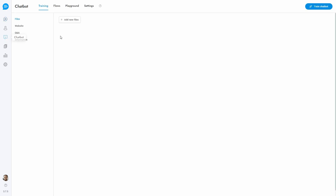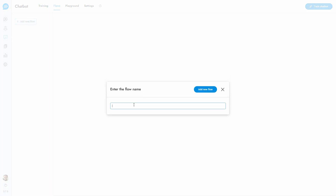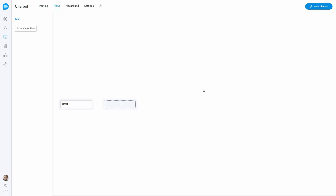Click the smile icon on the left side menu to access the chatbot area, then click Flows to open the Flows area. We will start by creating a simple three-steps flow.